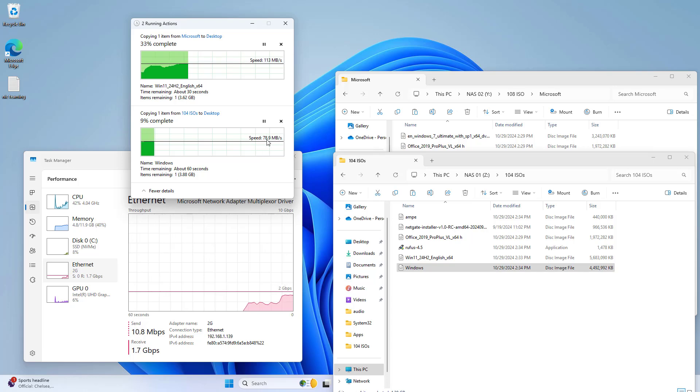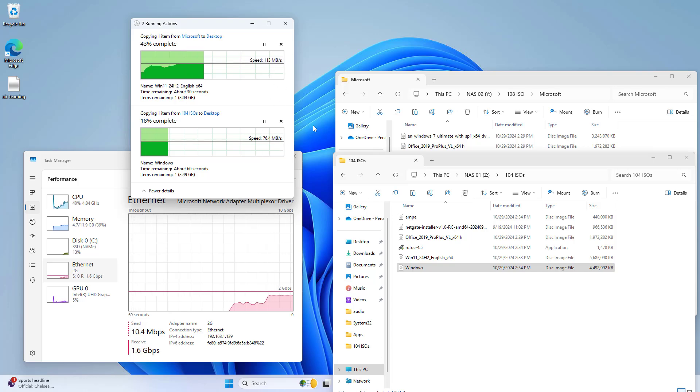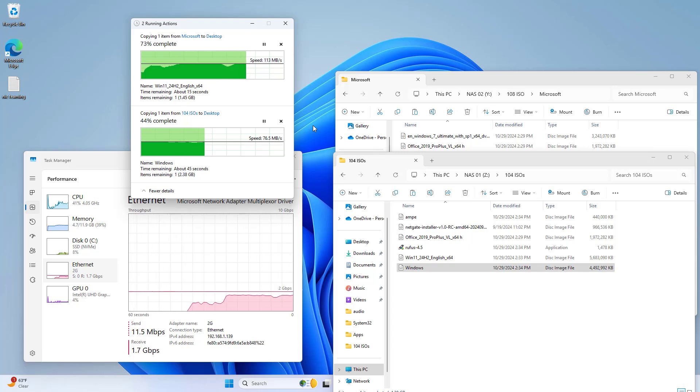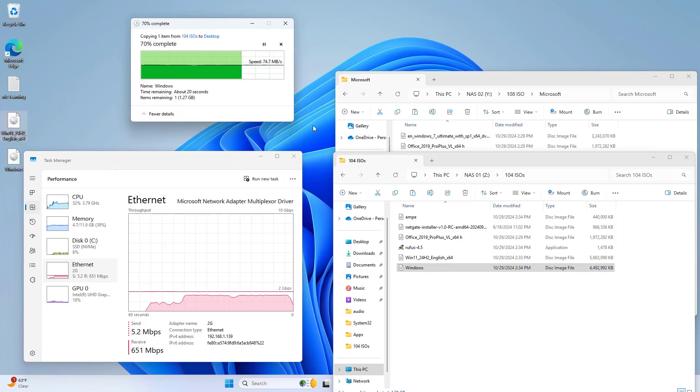As you can see, the speed increases a lot compared to using each network interface independently. Thanks for watching, don't forget to like and subscribe.